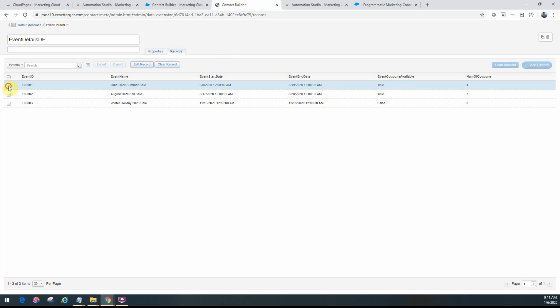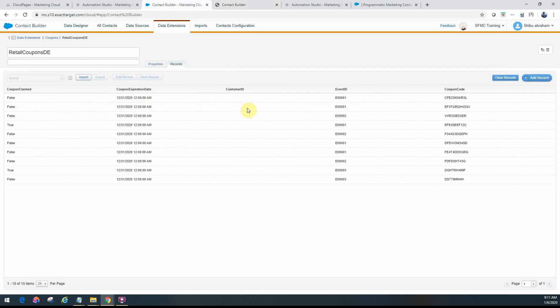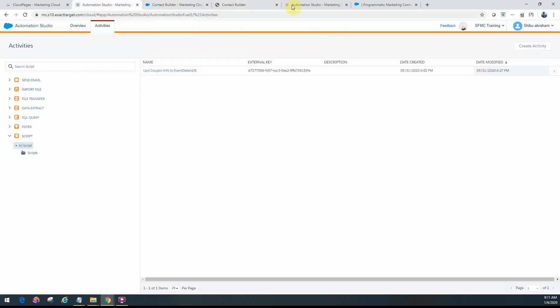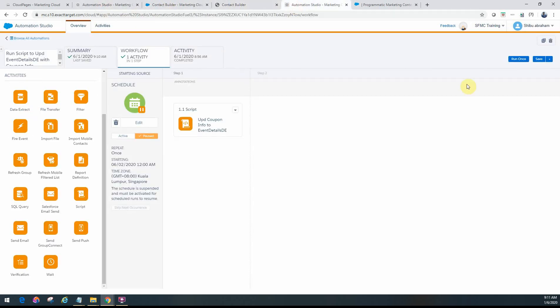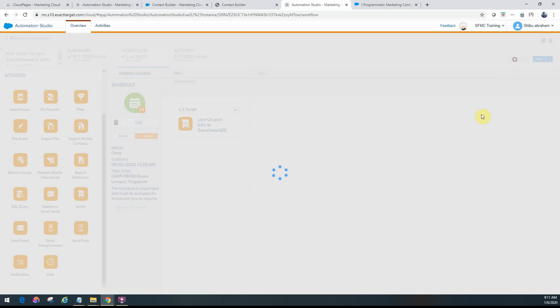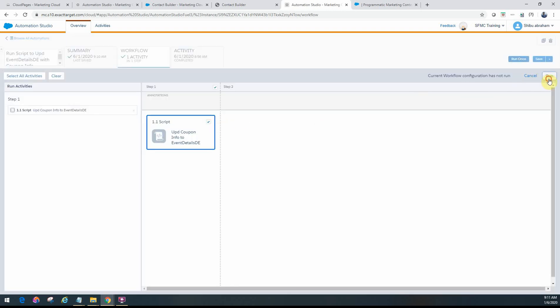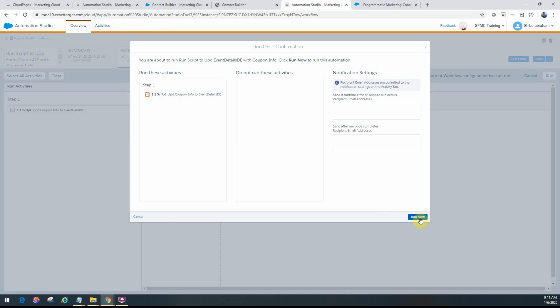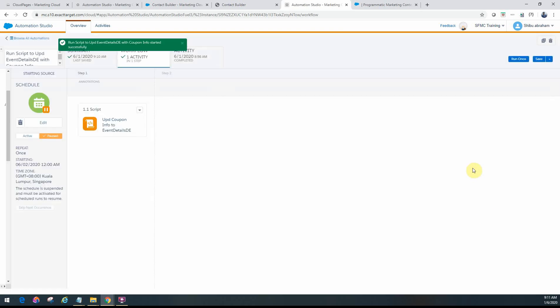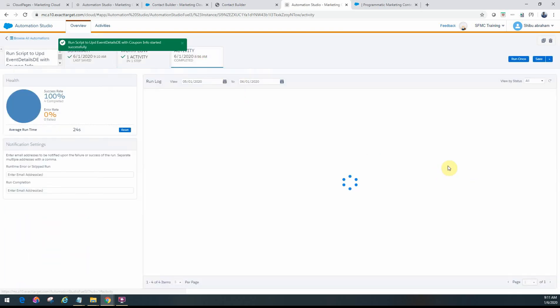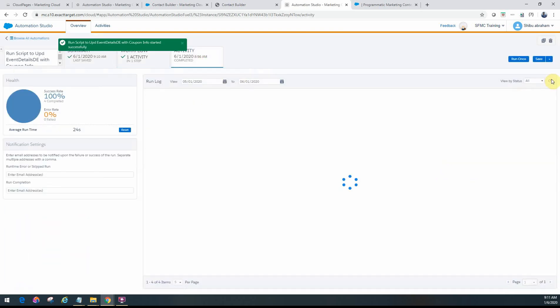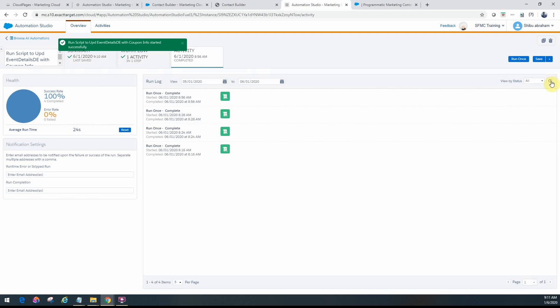So let's go ahead and run this automation here. That's the one. So run once, this option, run. Let's go to the Activity tab. So it might take a few minutes for it to kick off. So I'll just pause and come back once it starts running.